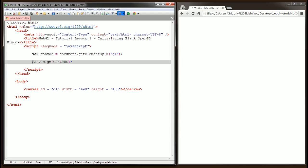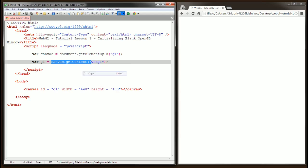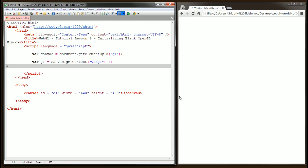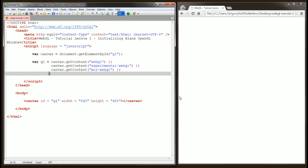In order not to miss the one that's available in the current browser, we need to check for at least four of them. I'm going to create a new variable GL and assign our first potentially available context, WebGL. Again, there's a possibility that we might need to check for three other ones, and I'm going to add them right here using an OR operator.